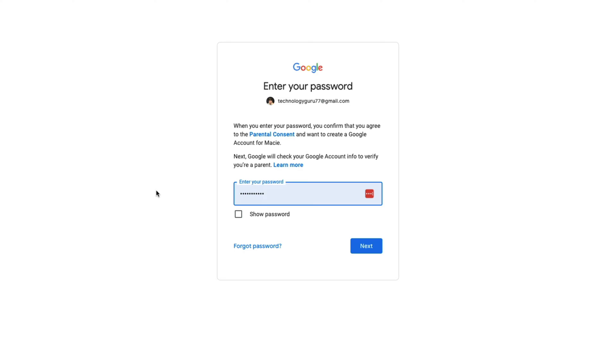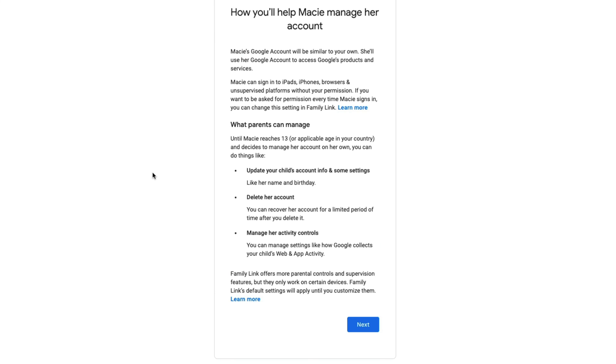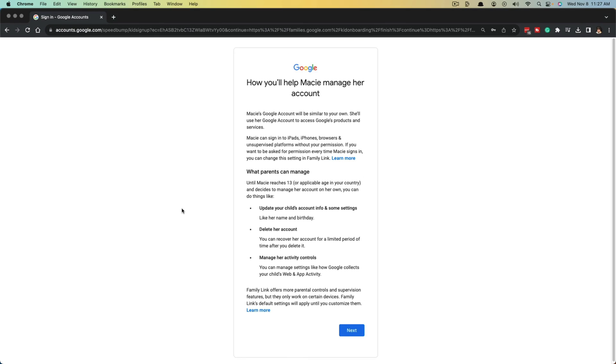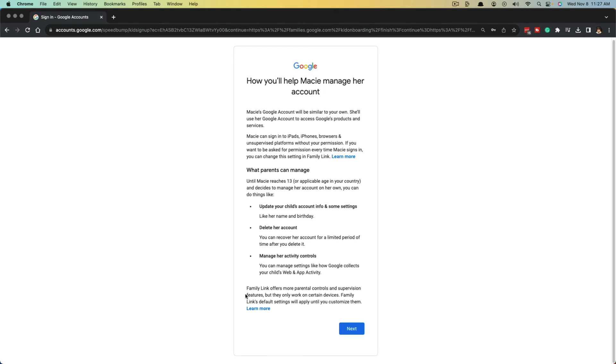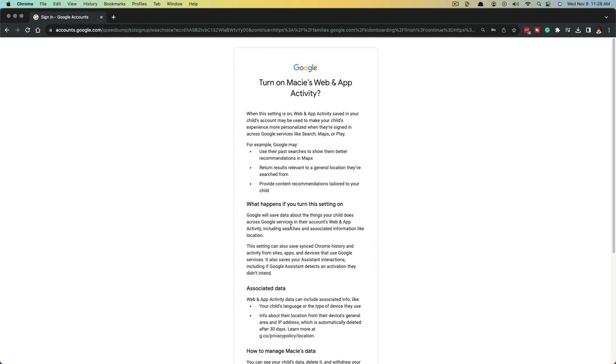Next, it's going to ask you to enter your password for your Gmail account to get parental consent and control over this new children's account. Once you've logged in, it'll say how you'll help the child manage her account. What you can do, you can update the information, delete it. Read all of this, and then just click next.